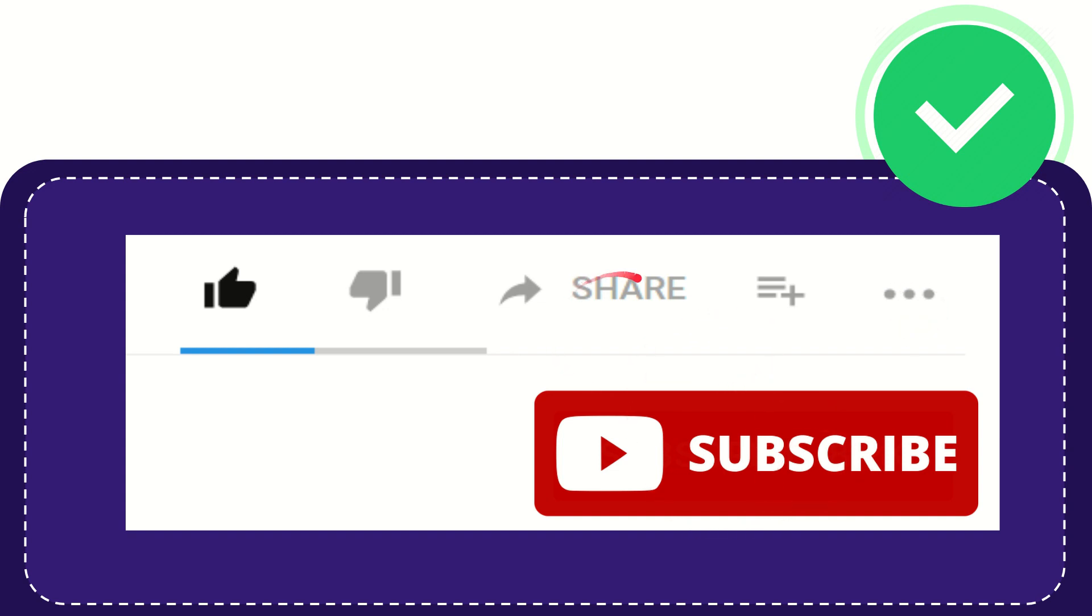I think that's all of it. Thank you so much for watching this video, and see you again in another video. Bye bye. See you again.